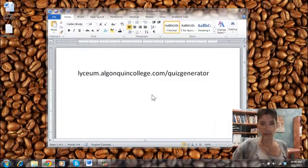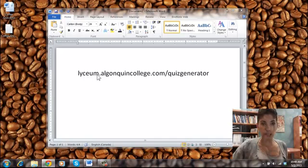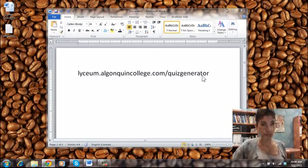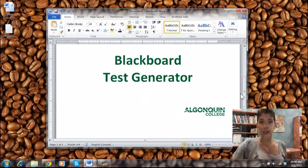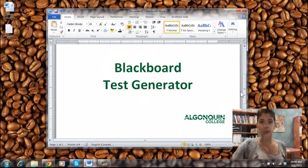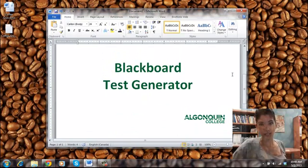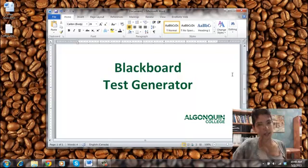So the address again, it's lyceum.algonquincollege.com slash quiz generator. Again, the information will be found below. And that was my session on Blackboard test generator. Thank you very much and have a great day.